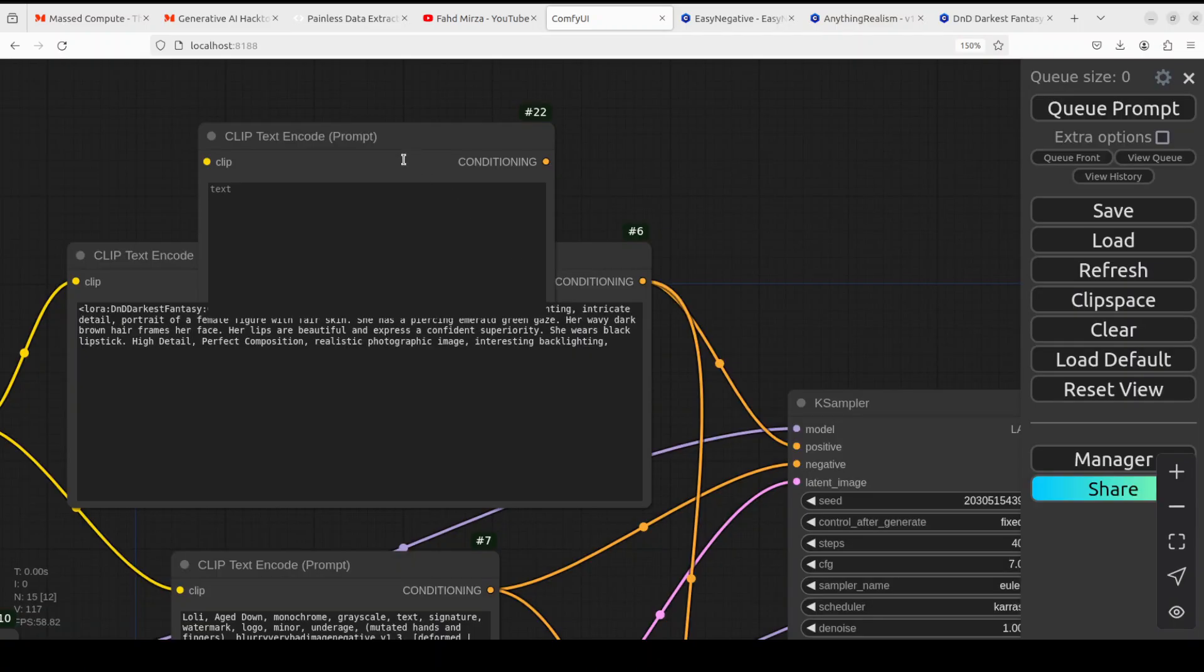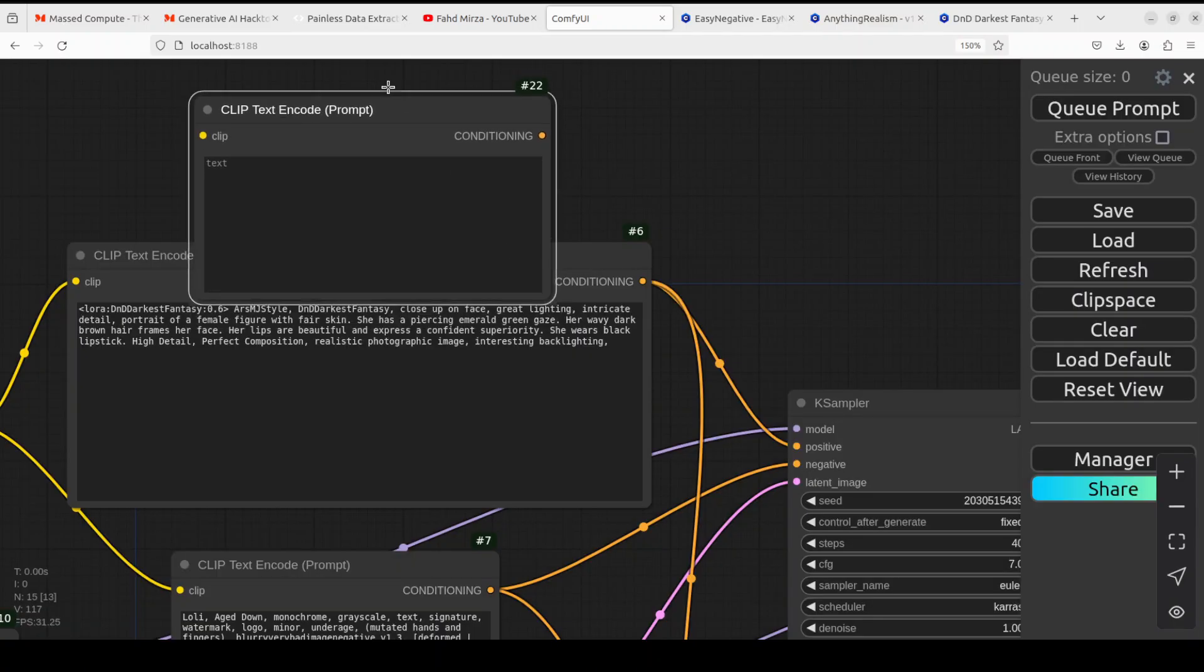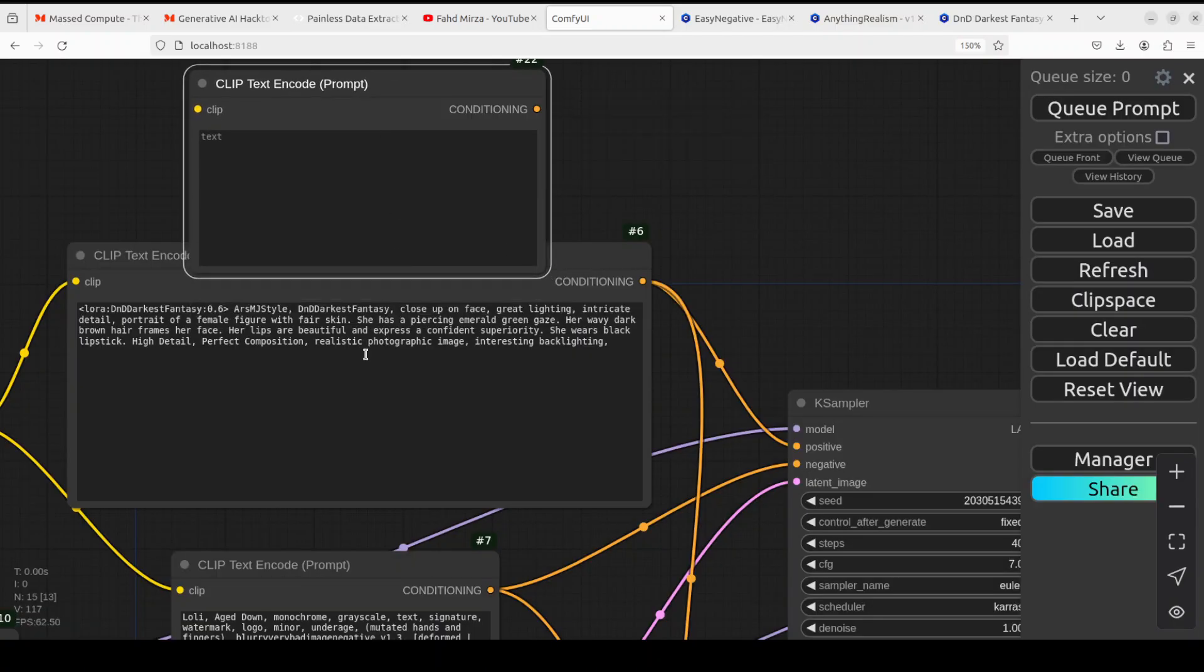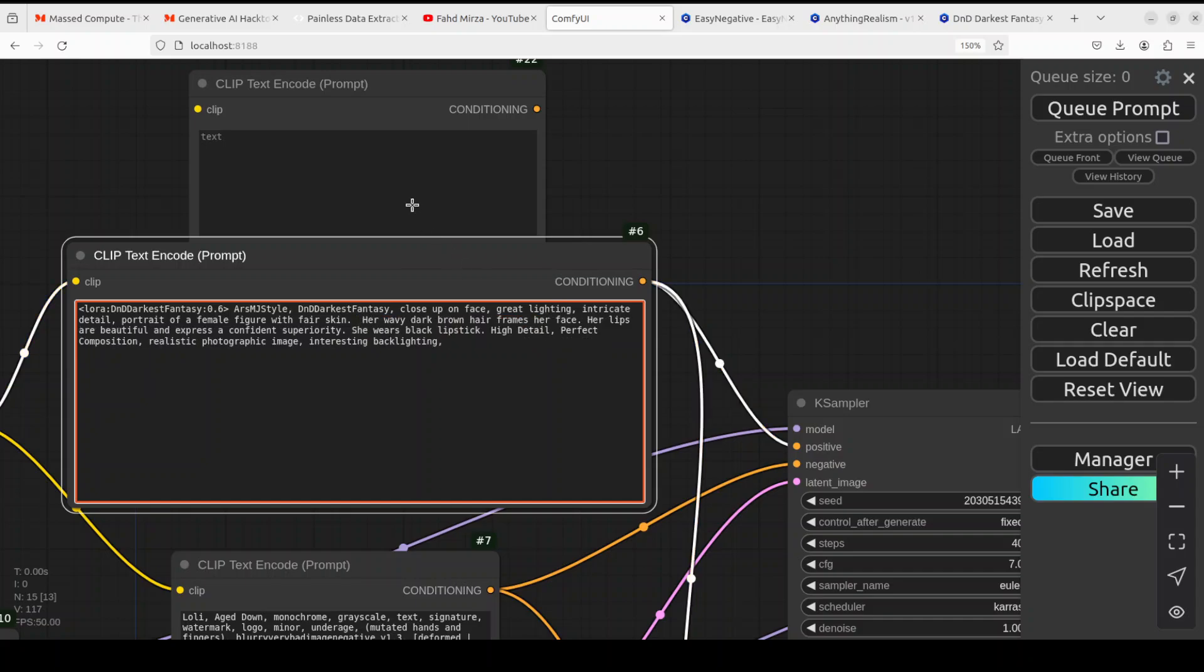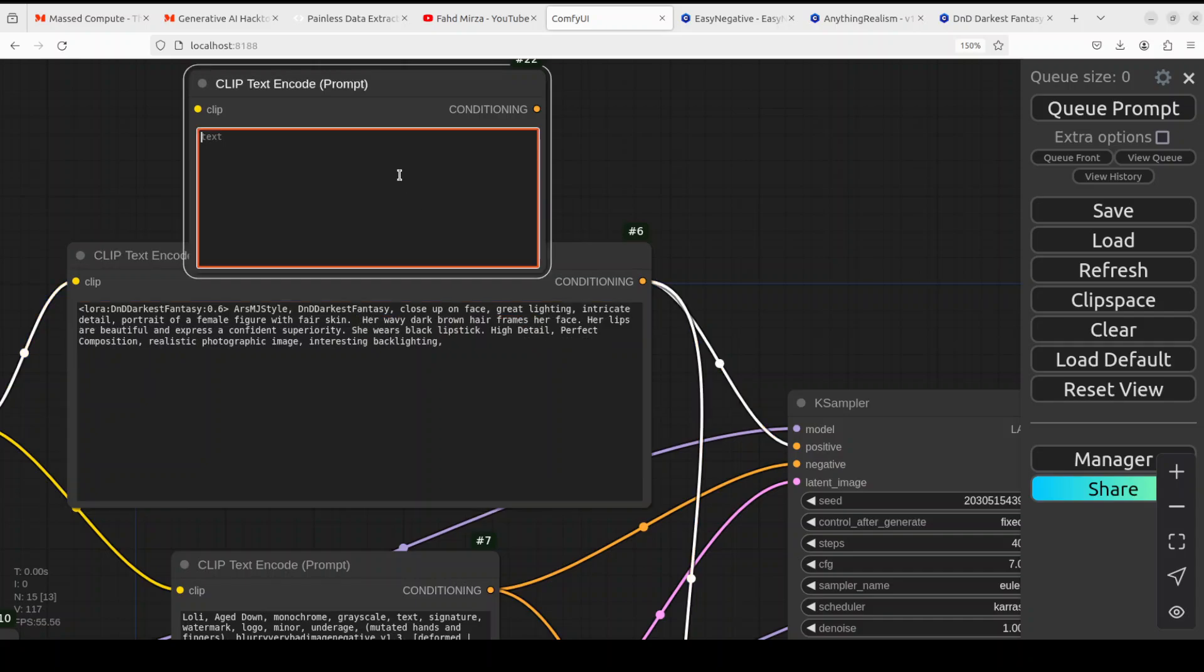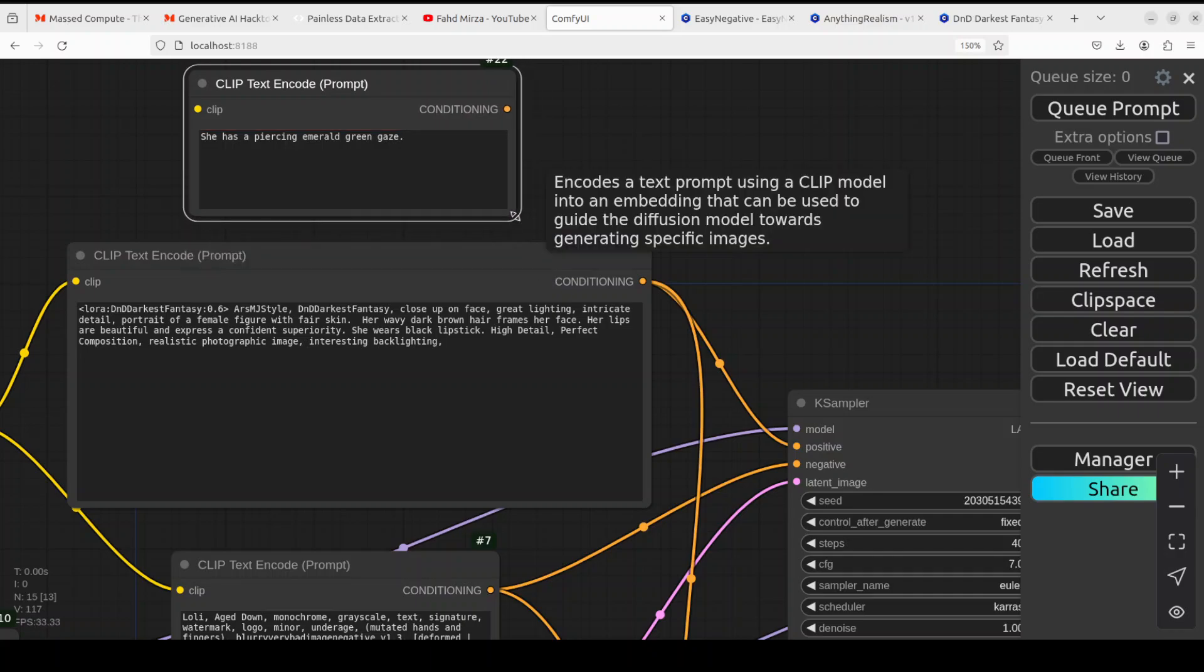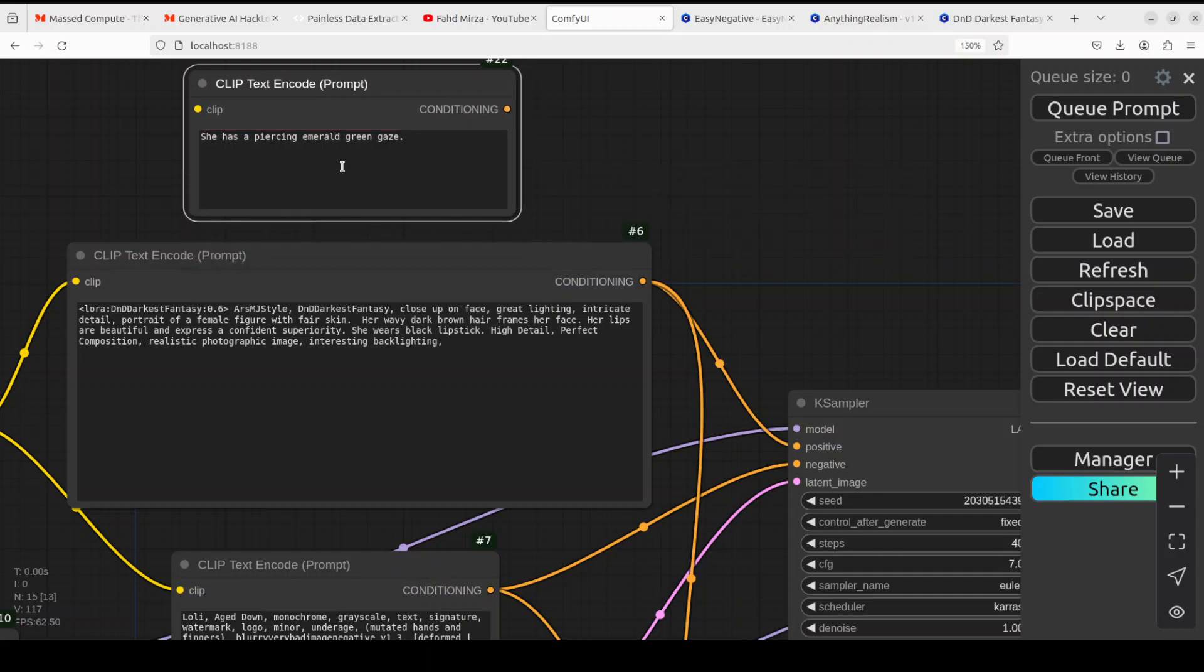Choose another CLIP text encode prompt, and then simply cut it from this and paste it into the top one. That's done. Now by just taking it out, the model will focus only on emerald green on the gaze or on the eyes, and it will follow the rest of the prompt as is.